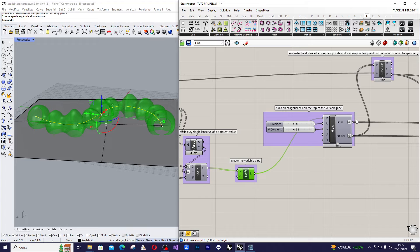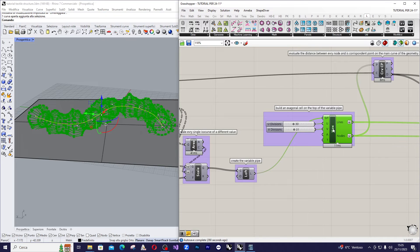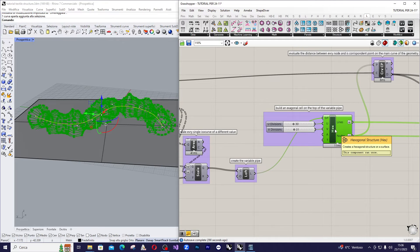Now, we'll use the hexagonal structure command here from the lunchbox to create a framework above the base shape we just created. Assign a slider to control the division in the U and the V direction.